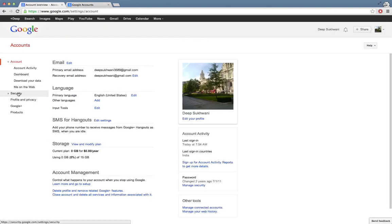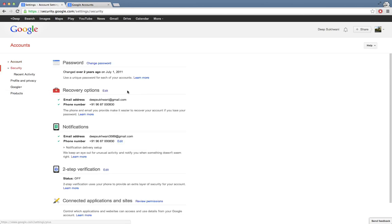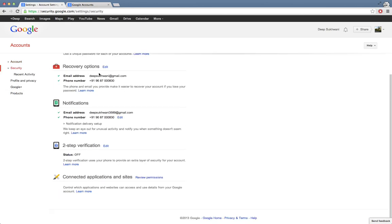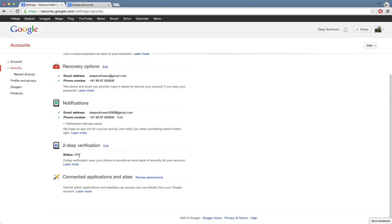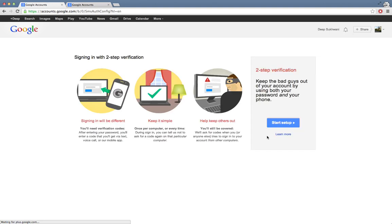Once I have signed into accounts.google.com, I have the security option over here. I click on security option. Now over here make sure your recovery options are latest because if you are unable to recover your account due to some reasons, this is the information that you'll need to verify. In the two-step verification you have to click on edit. Right now the status is off. Let's go ahead and start the setup.